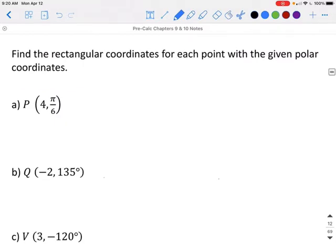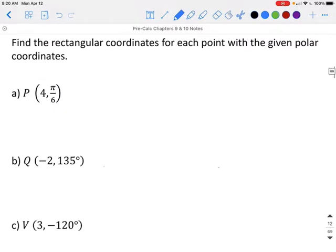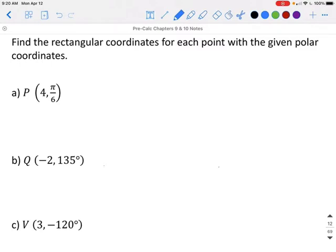When putting these into your calculator, you will need to change your calculator from degrees to radians, or radians to degrees, depending on what form the equation is in. On part A, since this is given in radians, you would need to put your calculator in radians first.